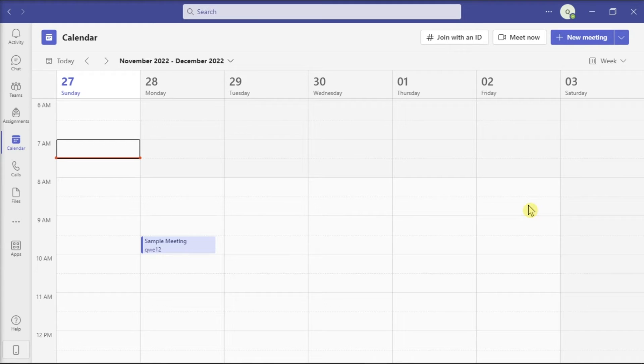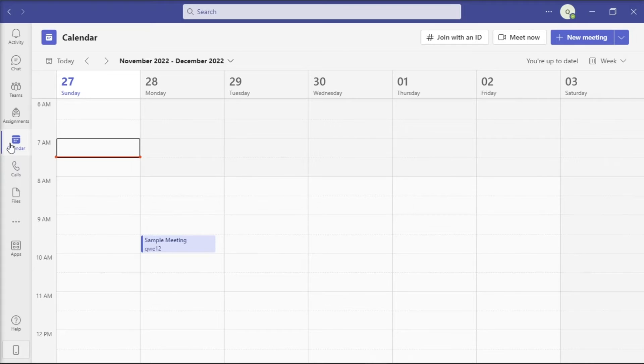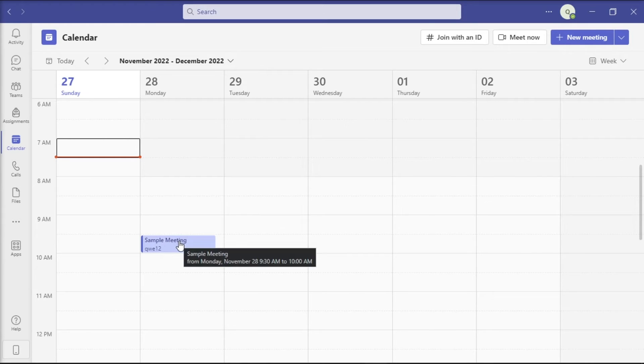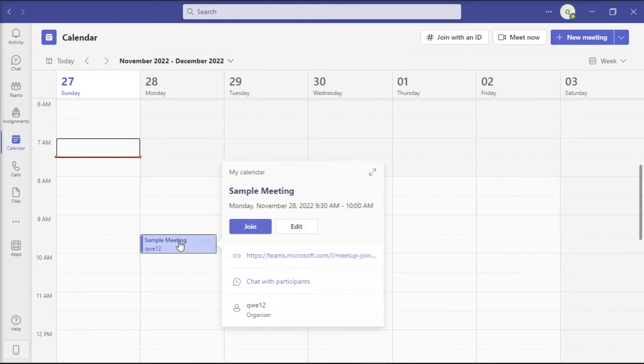Then proceed to the Calendars tab on the left pane, find the canceled meeting, then click on it.